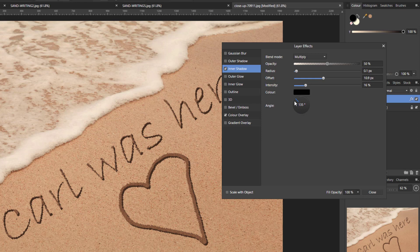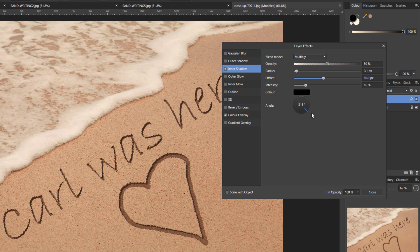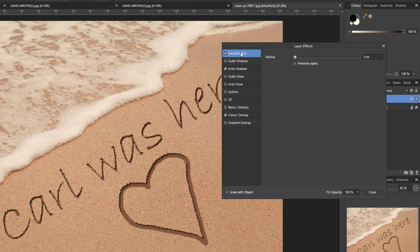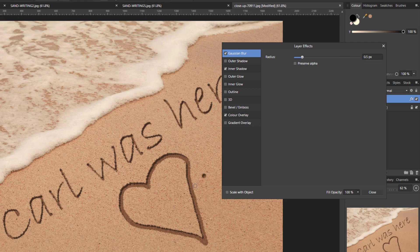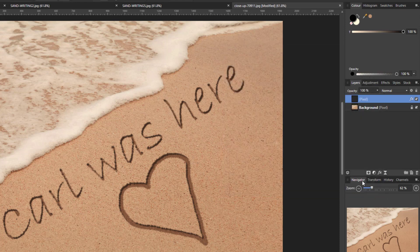And the last effect we're going to add to this is Gaussian blur. So I'll put a tick into that, highlight the words to give me the option, and I'm only going to give it a very slight blurring. So I'm going to go 0.5 just to give it that fuzzy feel to it. So I can now close this.